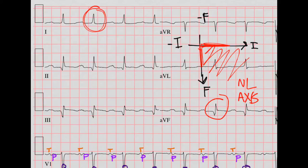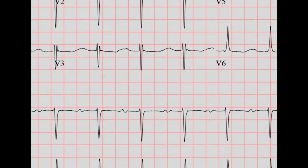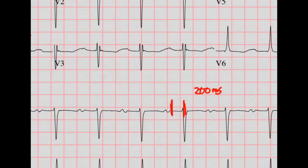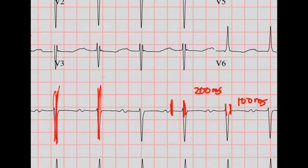Now we're going to do the intervals. We'll look at these leads here. First the PR — that's about one box, so I'm going to say that's 200 milliseconds, which is normal. Then we'll look at the QRS. There are no small boxes on this picture, but it looks like it's about two to two and a half small boxes, so I'd say about 100 milliseconds — that is normal. And then finally, let's look at the QT. Drawing a big line through the start and end, with a dotted line down the middle, you can see that the T wave is to the right of this line. So the QTc is prolonged.